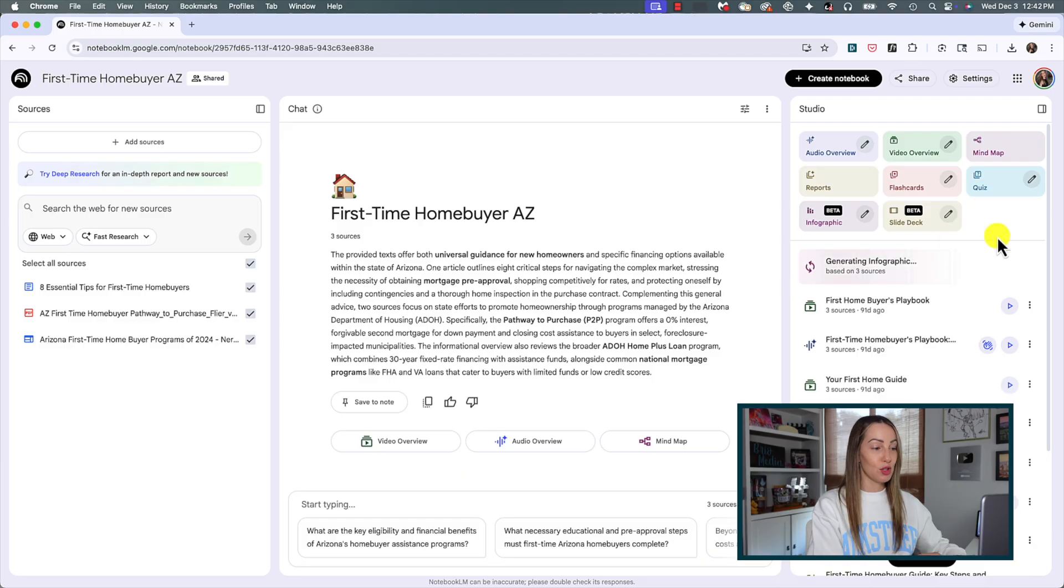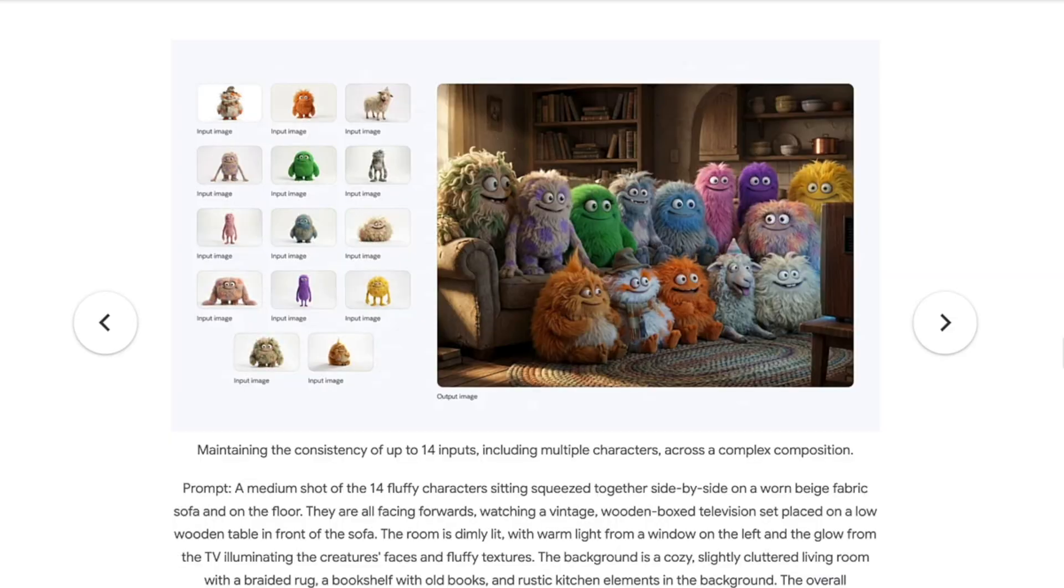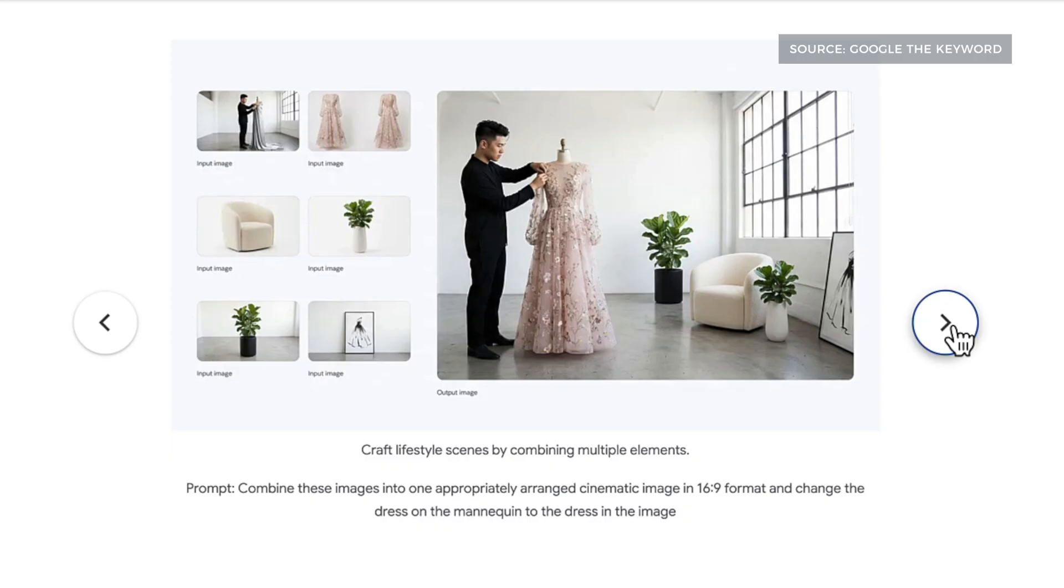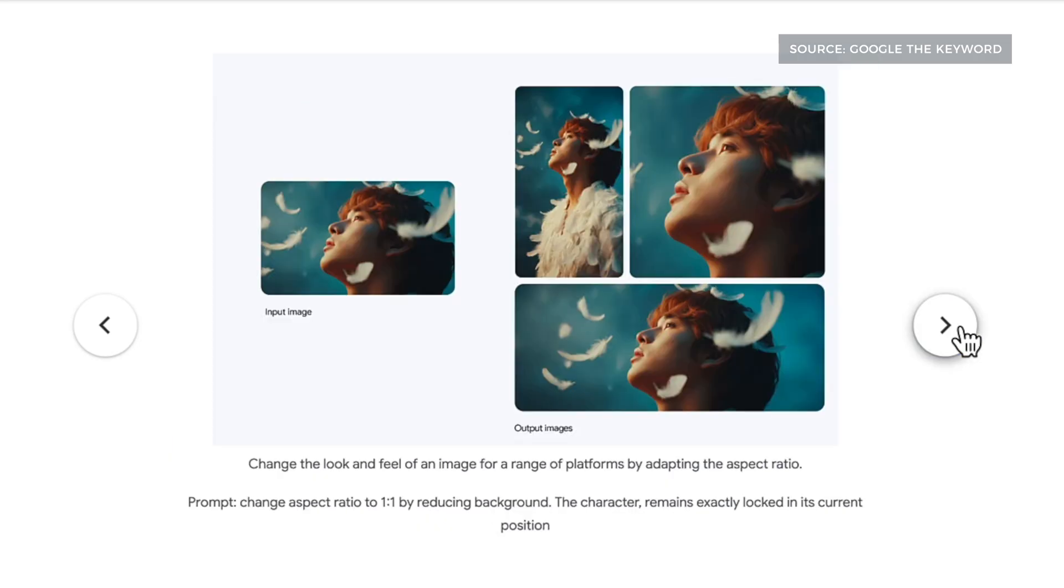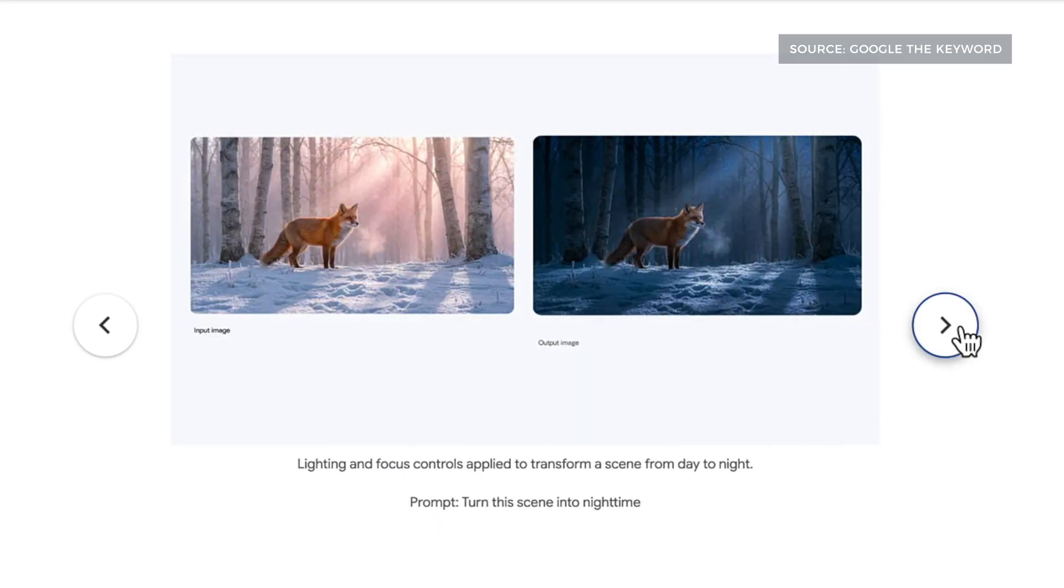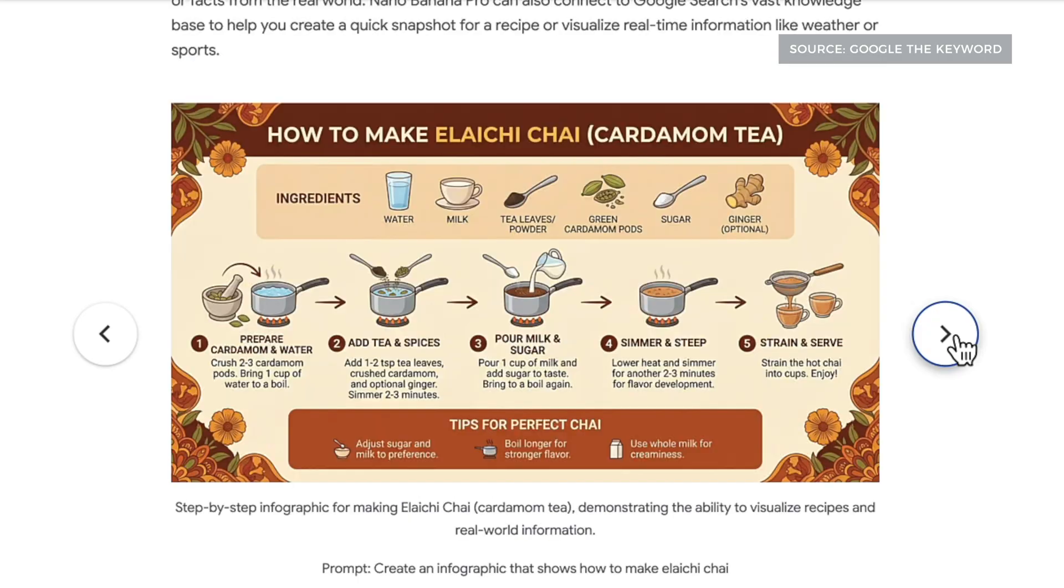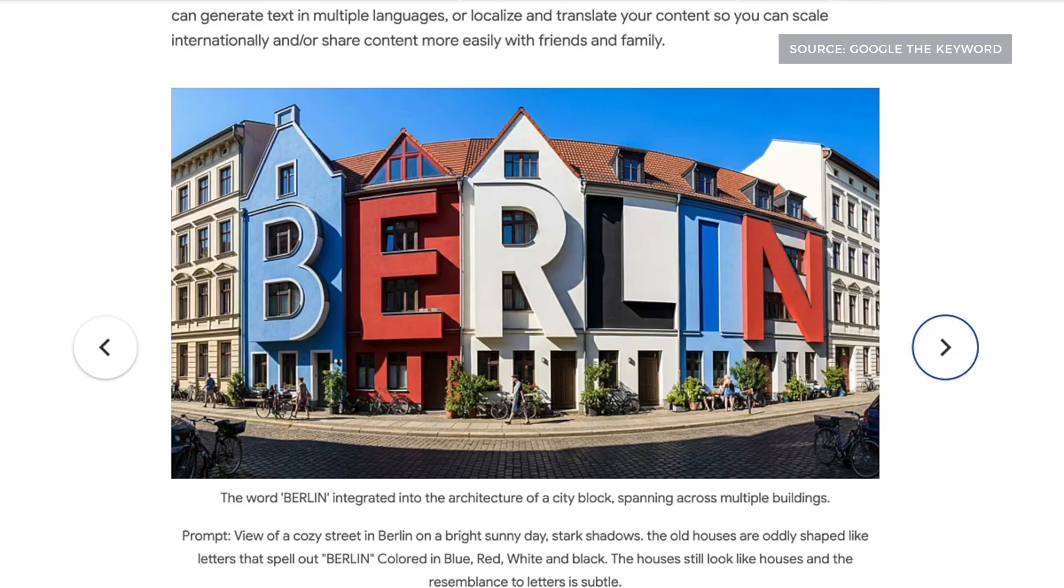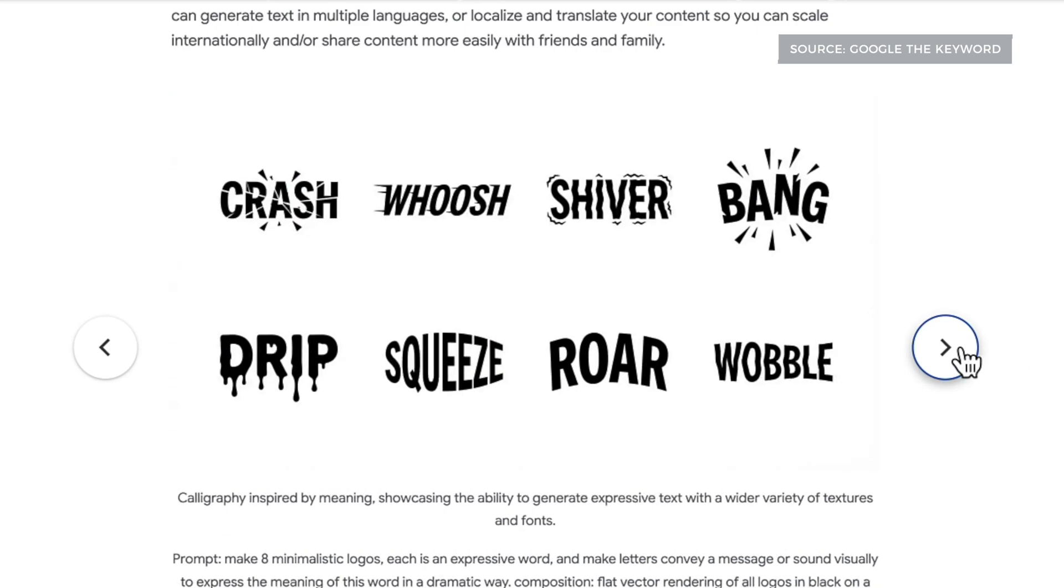The biggest differences here between Nano Banana and Nano Banana Pro is that this Pro model is great for complex compositions. So think combining different parts of an image consistently or creating infographics, storyboards, and the like. And it is so much better at rendering out text in images, and it offers Gemini's highest quality results with images available in up to 4K resolution.